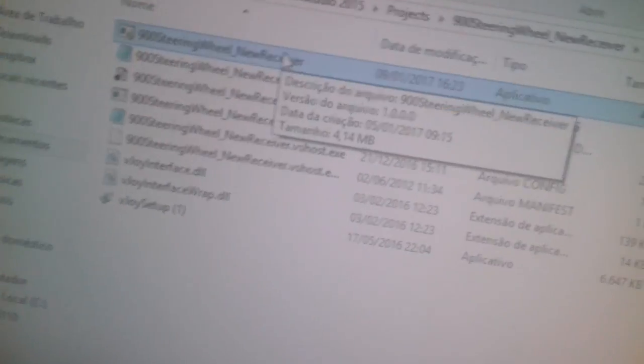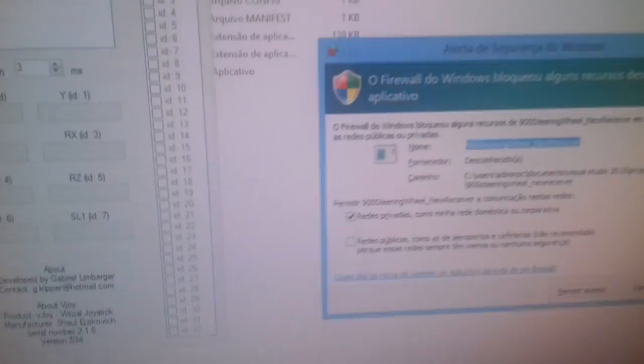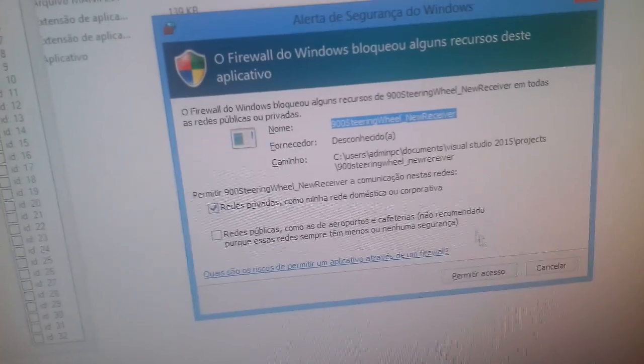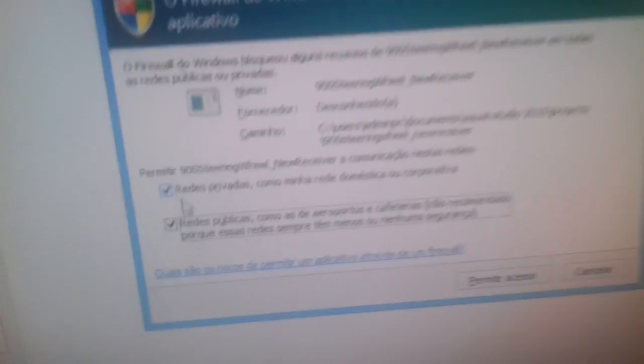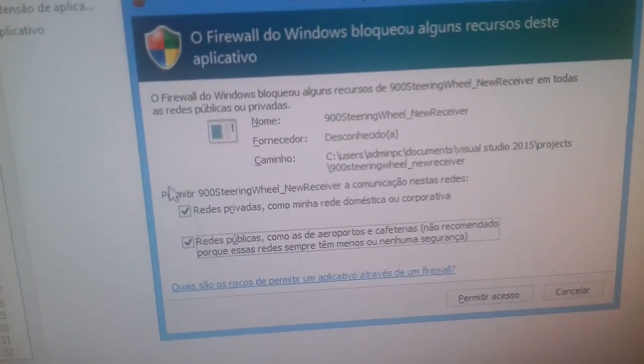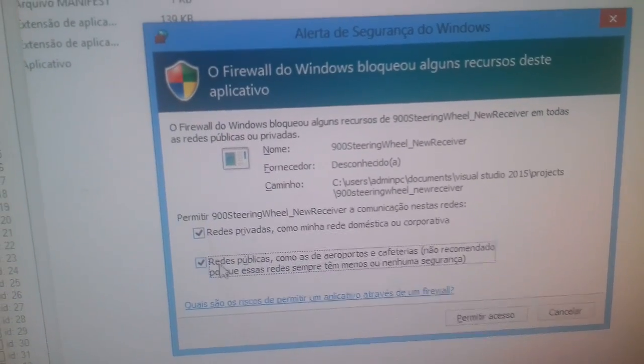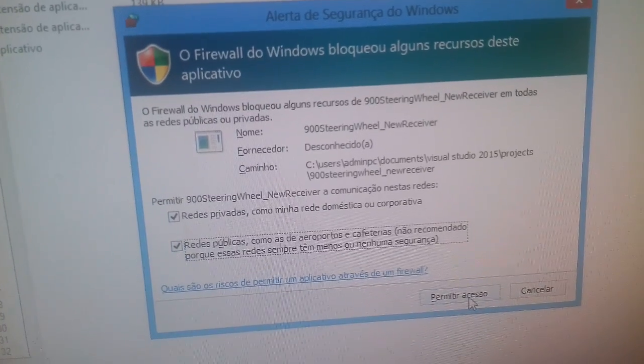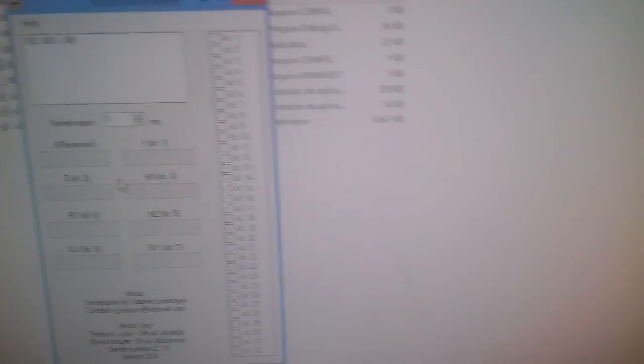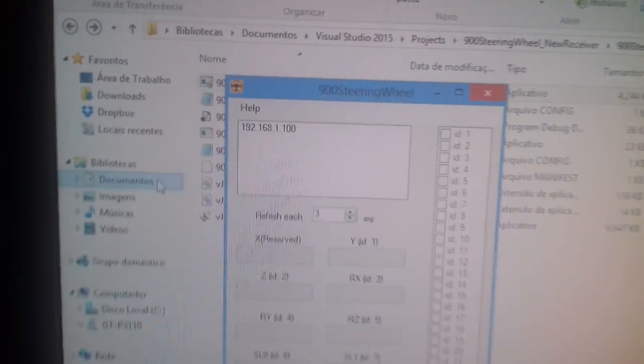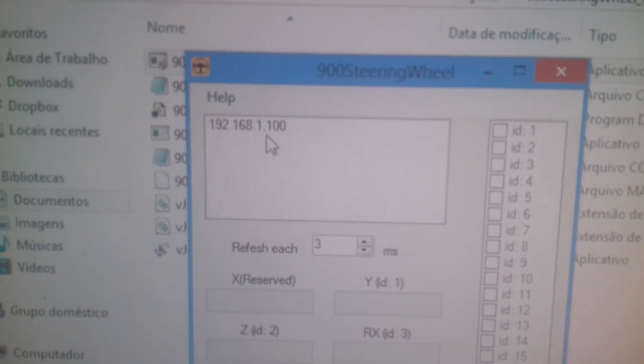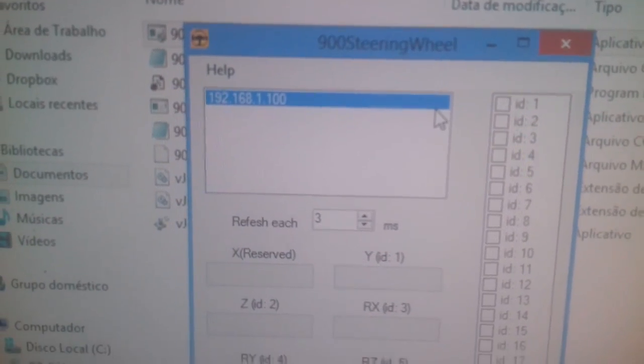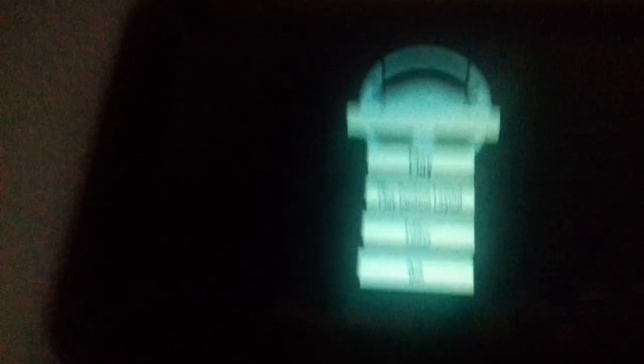Open the receiver right here. It's gonna ask you to give the permissions to the receiver. Select to give the access to private and public networks. You have to allow it. Right here you will see the IP address. Get this IP and you have to type it right here.